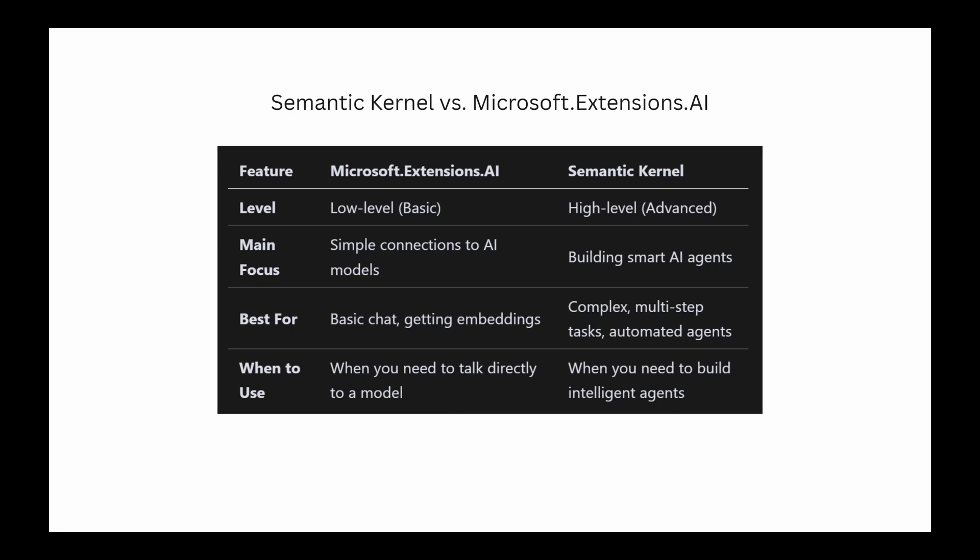That's a great question. Think of Microsoft Extensions AI library as the starting point. It gives you the basic tools for talking to different AI models, like a simple way to handle chat requests. On the other hand, Semantic Kernel is a bigger framework built on top of those tools. It gives you the features to make it act like an agent: the planning, the memory, the plugin system. You'll often use them together.